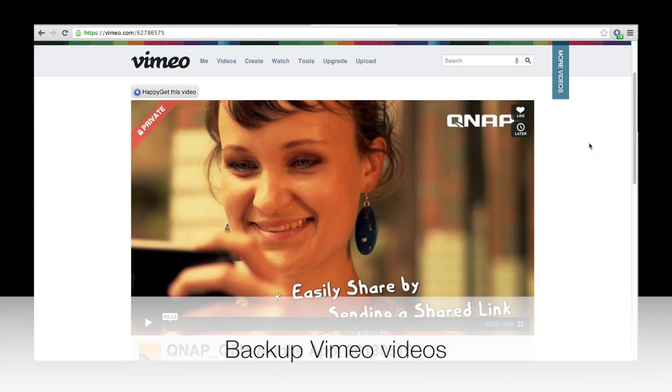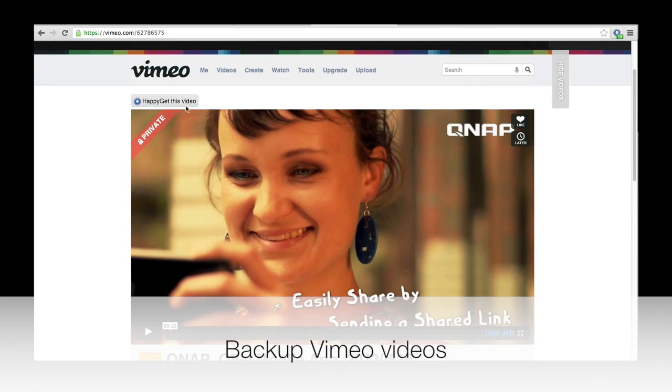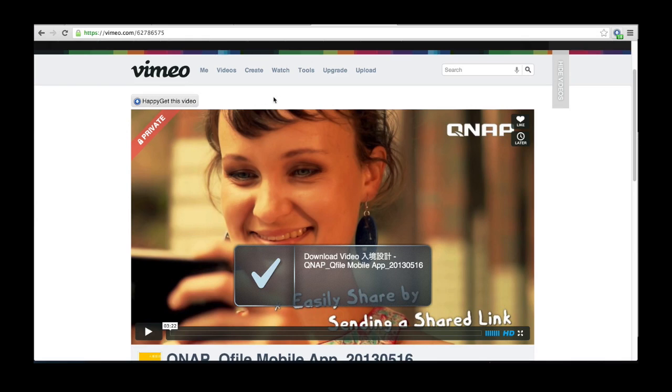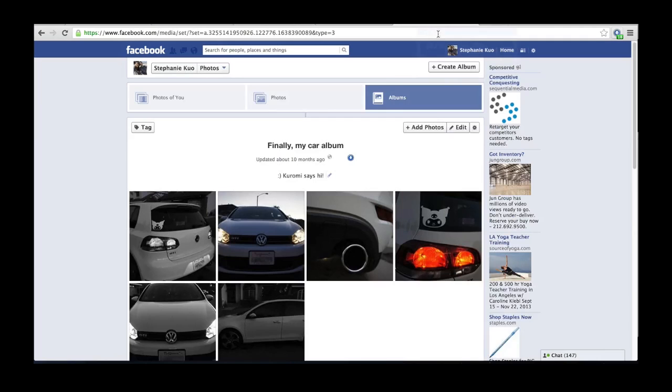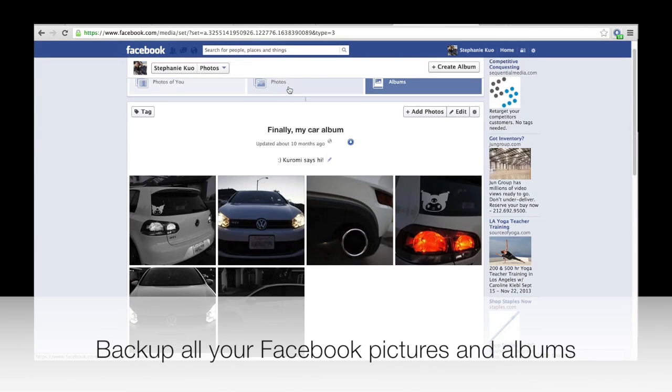Remember, HappyGet also works on Vimeo videos and Facebook pictures. I can download all my albums on my Facebook and back it up to the NAS.